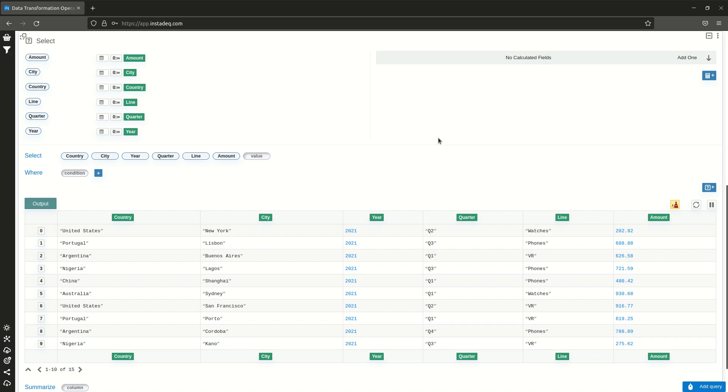So this was how to add all columns in one action in InstaDeck. Bye bye.